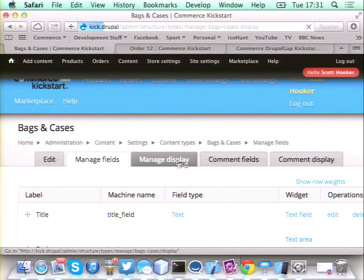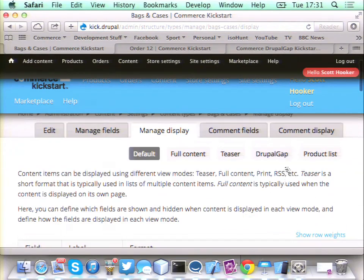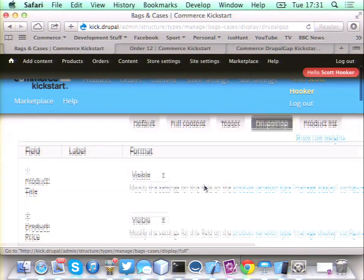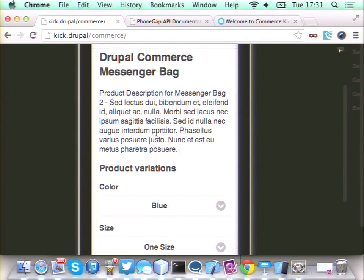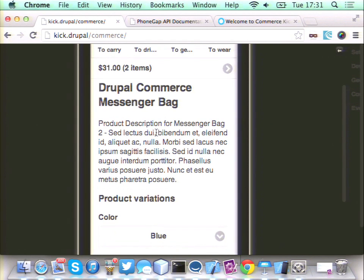When a customer finds something they like, they'll click on it and check it out. If you're familiar with display modes on your content types in Drupal, Drupal Gap listens to all of that and provides its own custom display mode. In your Drupal settings you can change the ordering of your fields, control whether labels show up, and how certain things are displayed — and your app will dynamically respond to that. So if you're changing stuff on your Drupal website and you already have an app deployed in the store, you won't need to recompile because it's constantly listening to what your Drupal site has set up.